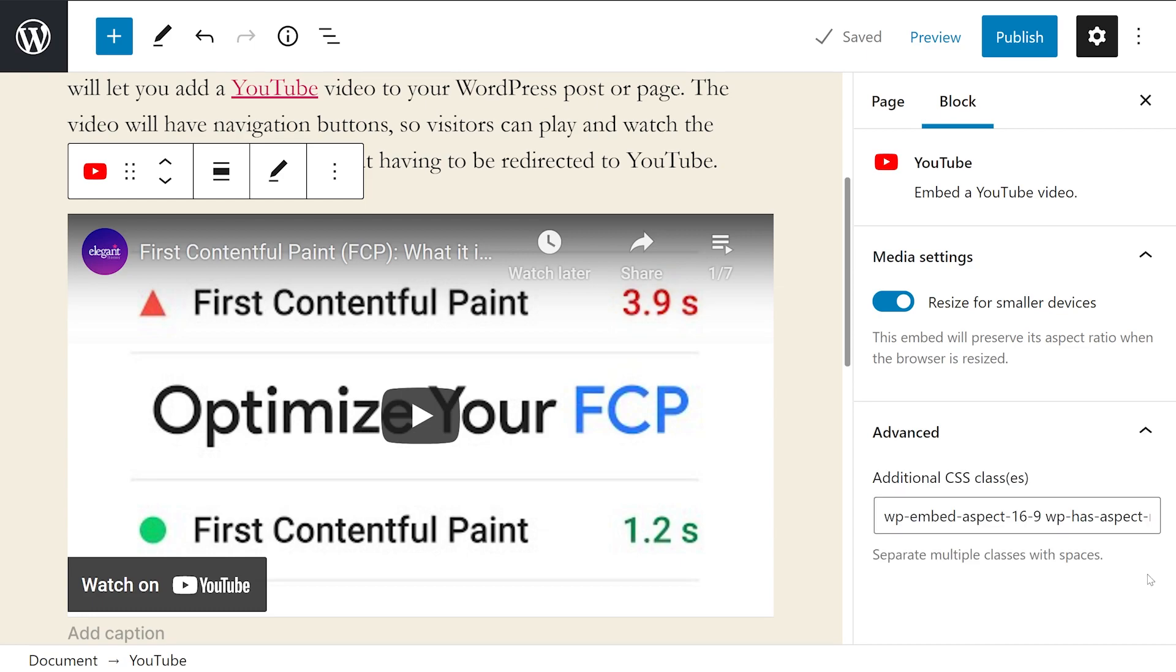There's also an advanced tab that lets you add CSS to the embed block, which means you can customize and style it in more advanced ways.